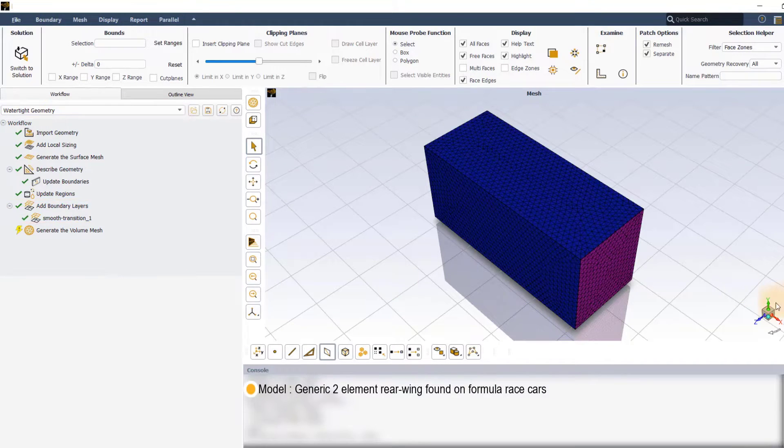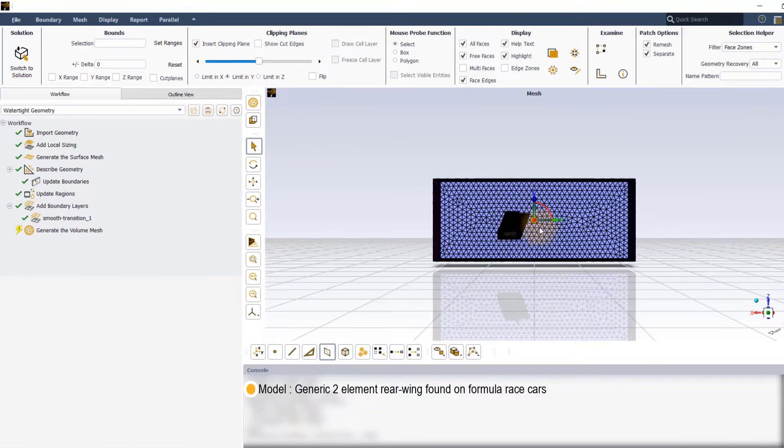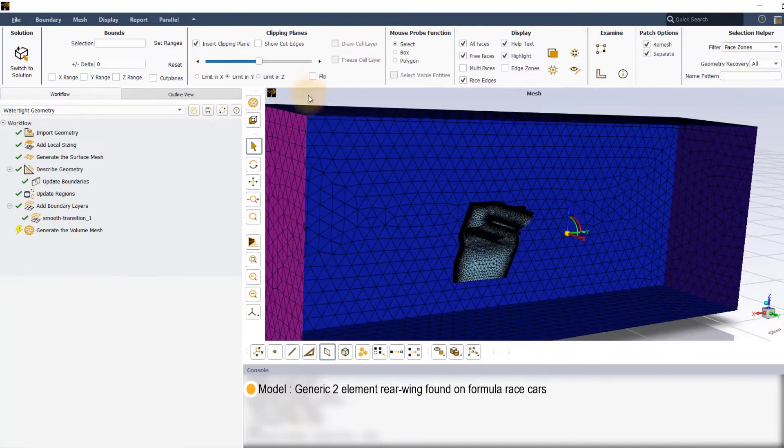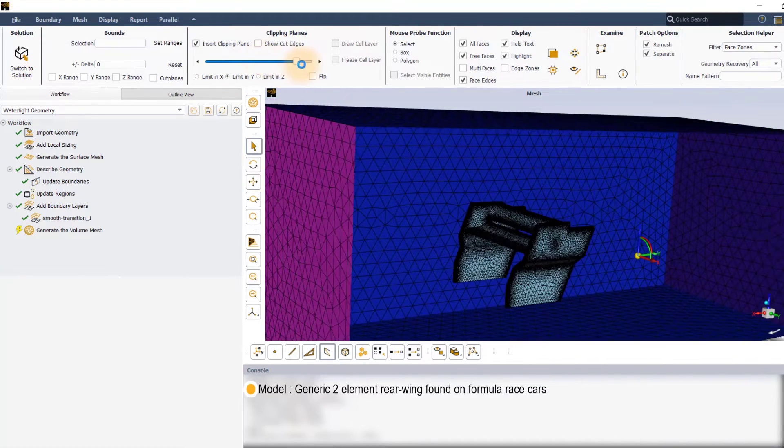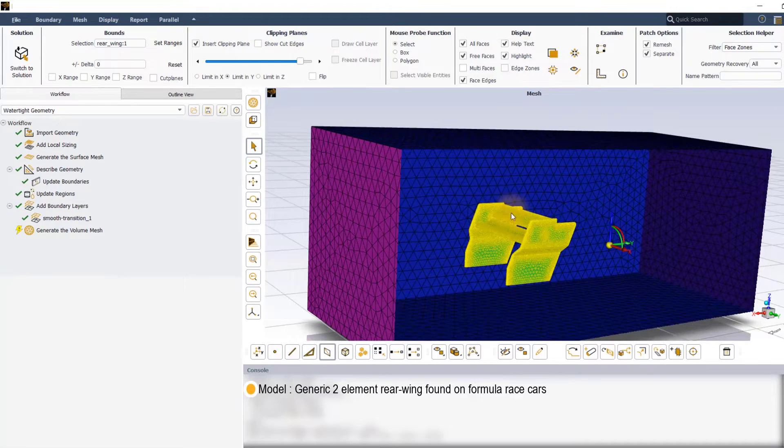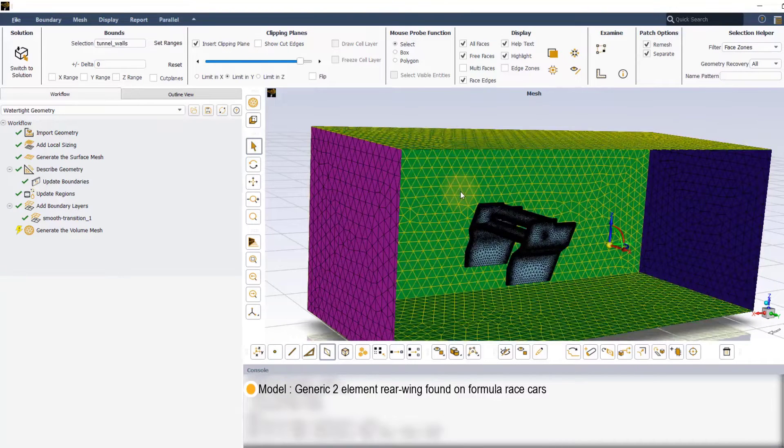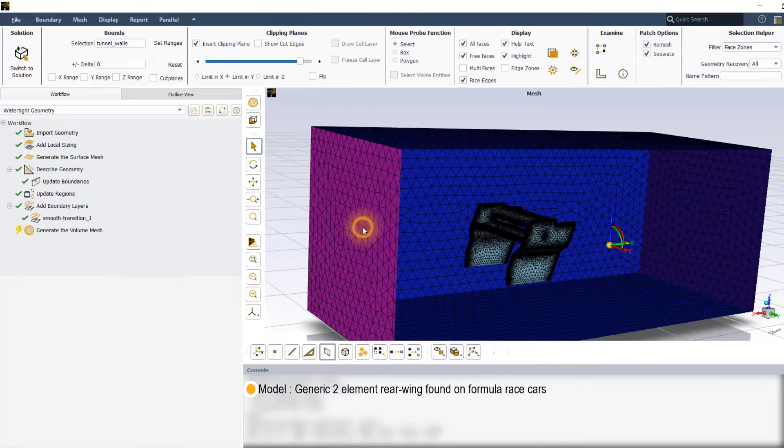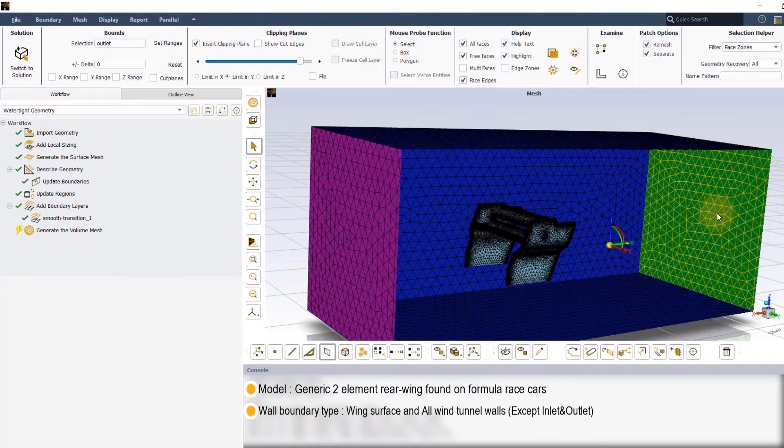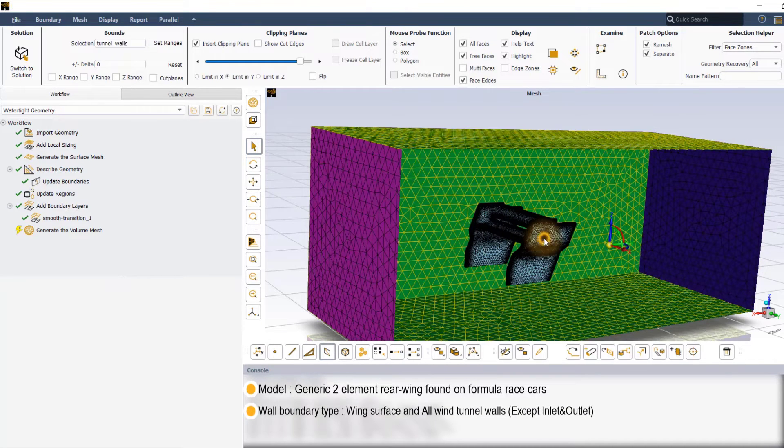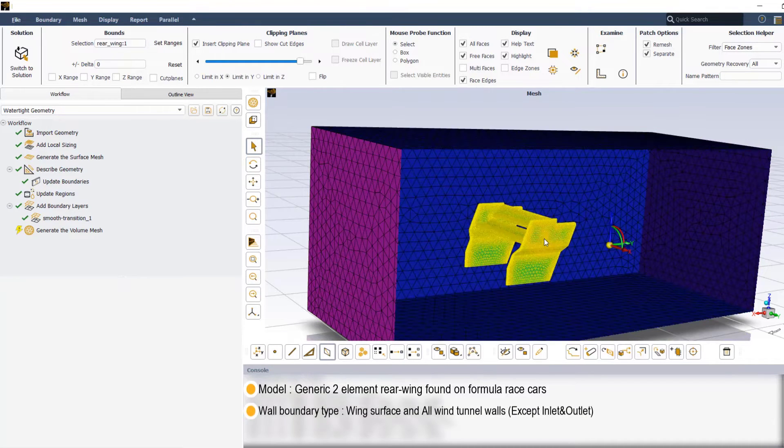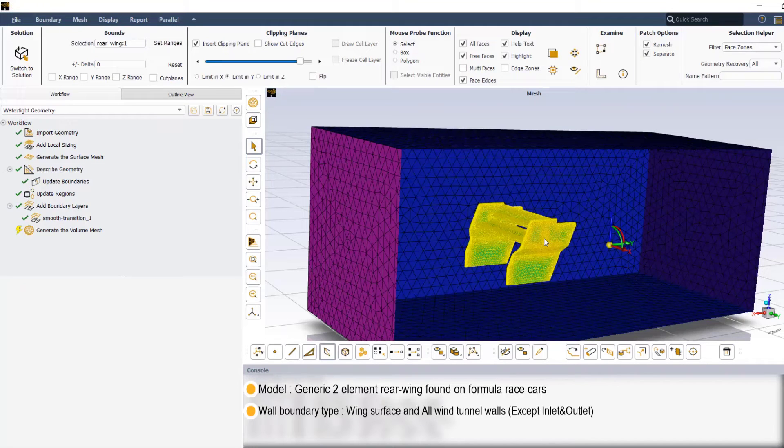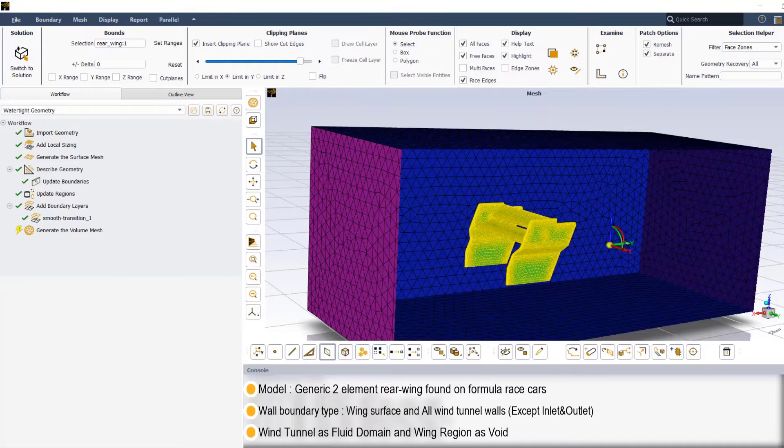The model we have here is that of a generic two-element rear wing found on a formula series type race car enclosed within a virtual wind tunnel. Except for the inlet and the outlet, all the other sides of the wind tunnel and the wing geometry are considered as walls. The model consists of only the fluid domain with the wing considered as a void.